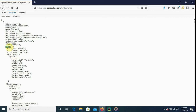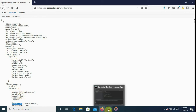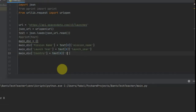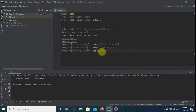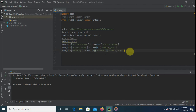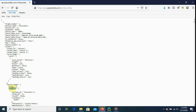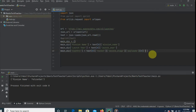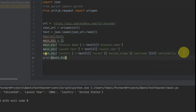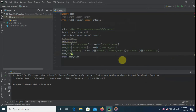Nationality is in a nested dictionary — we have 'rocket', then 'second_stage', then 'payload', and then 'nationality'. From text at the first element, we get rocket, then second_stage, then payload — which is actually a list, so we select the first element of that list — and inside that we get nationality. Let's print it to make sure we're good. So far so good — I'm going to speed up and do the rest.